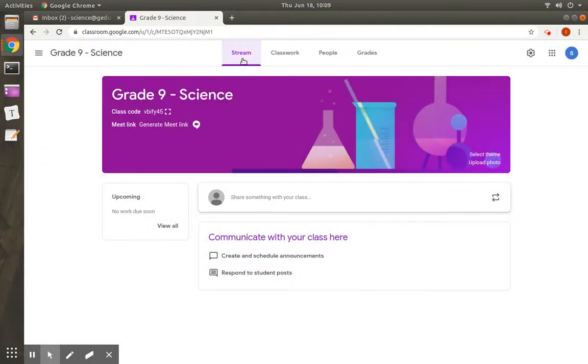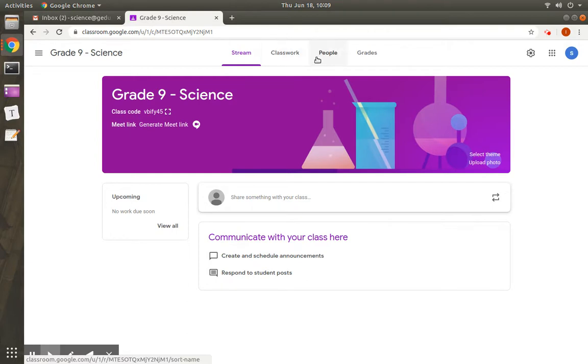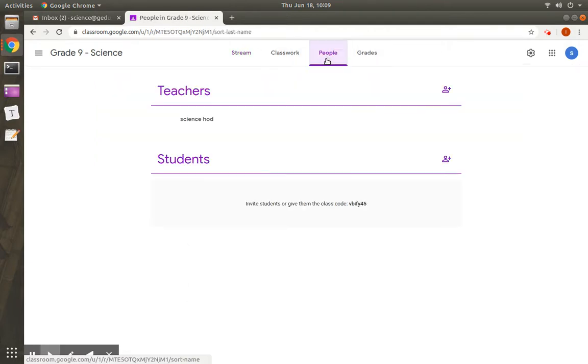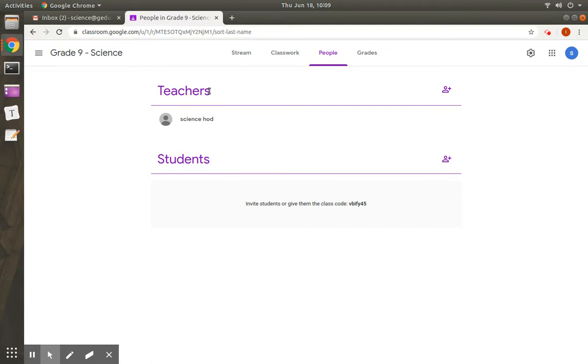You can see 4 tabs here: Stream, Classwork, People and Grades. Go to People. You can see teachers and students here. We can add teachers and students under the People tab.